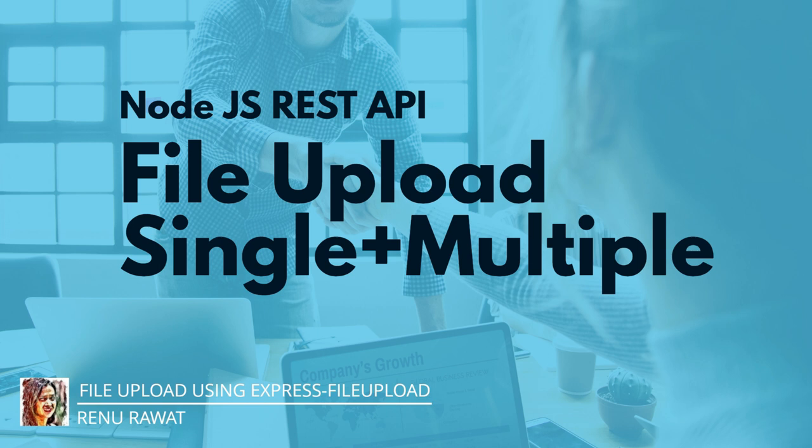As always I will be using Postman to make API calls to the server. Without any further delay, let's start.